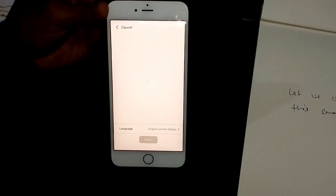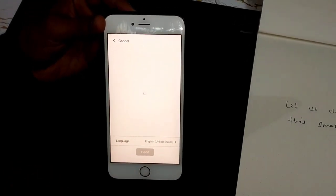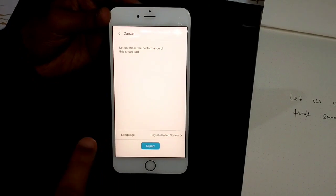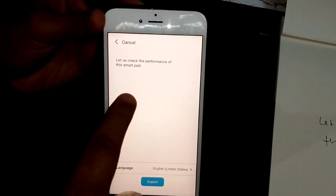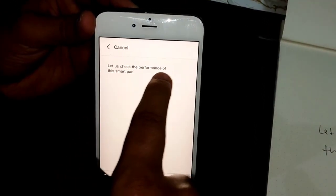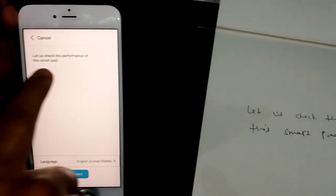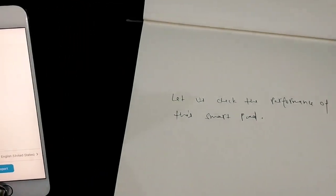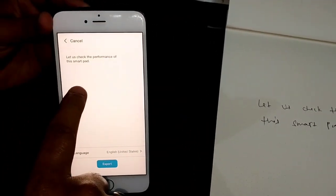Let me show you how you can convert it into text. You just need to click on text. Your mobile device has to be connected to internet and you can see here, let us check the performance of this SmartPad. Conversion is absolutely fantastic.